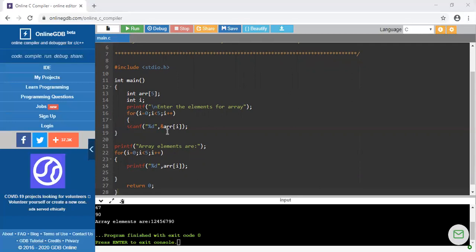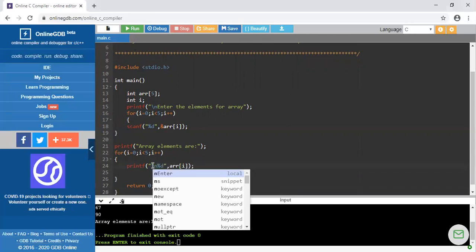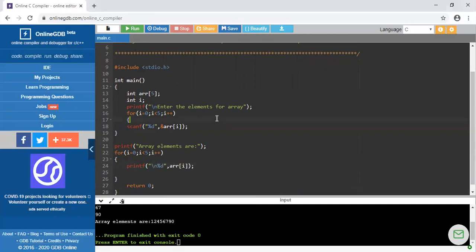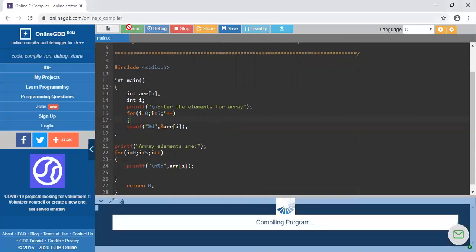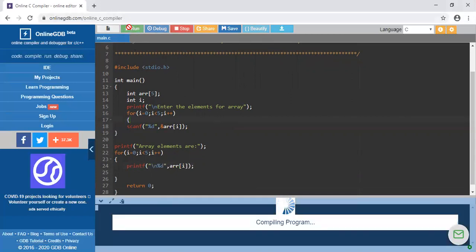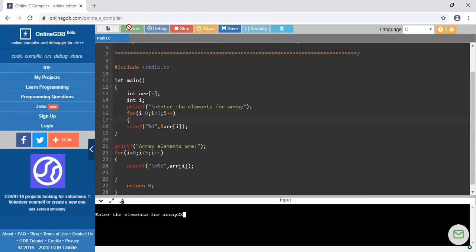Suppose if I am providing slash n here and again I am going to run the program, the output we will be getting will be on new line every time. The first element is 23, next is 56, next is 67, next is 45, next is 34. These are 5 elements of my array.